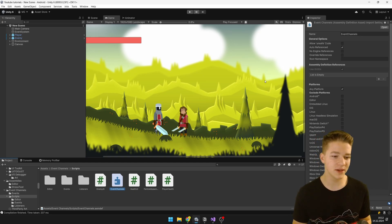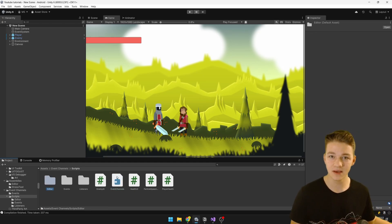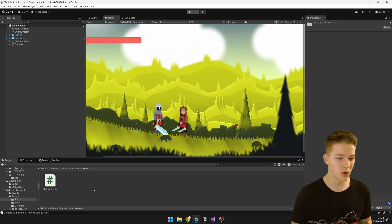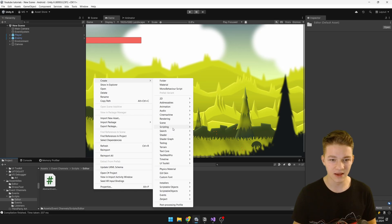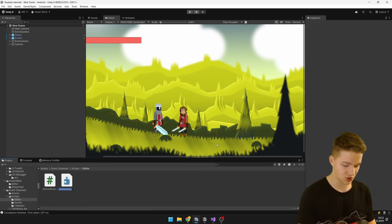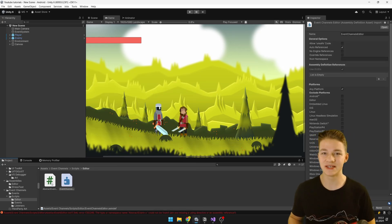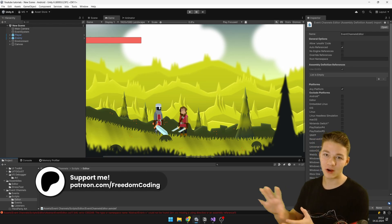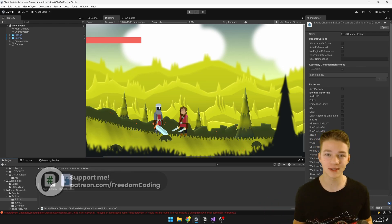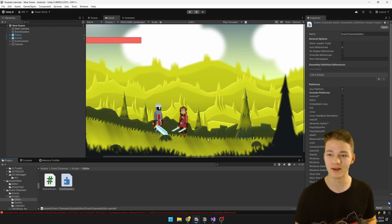How can we fix this? Either we can move this folder somewhere outside of this assembly, or we can create our own custom assembly for the editor as well. Let's do it now: right-click, Create > Scripting, and create a new assembly definition. Typically you would not be creating a custom assembly definition for such a small script — you'd rather keep it in the default Unity editor assembly — but just for testing, let's see how we can do it.